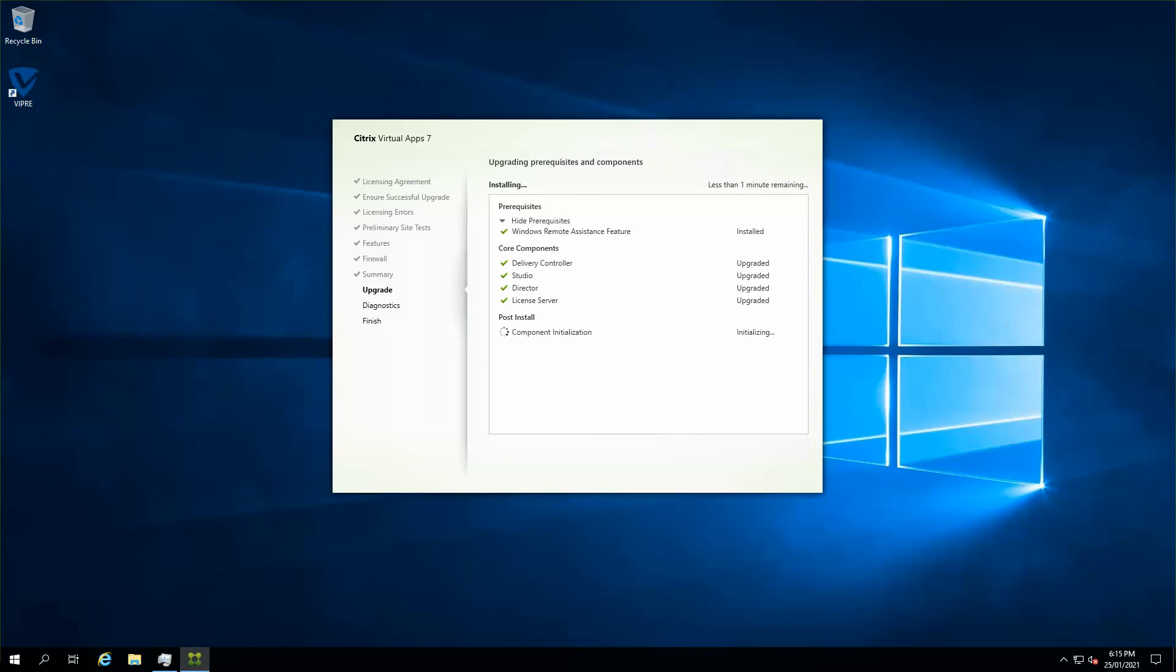As you can see, the server has just been restarted and all of the core components have been upgraded successfully. The post-install step, which is the initialization of Studio, has just started. So I'll just let it run and finish this wizard.